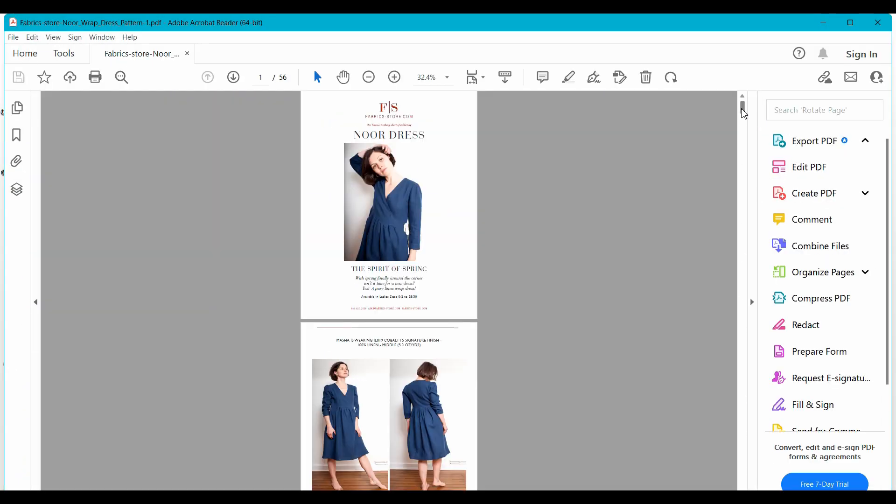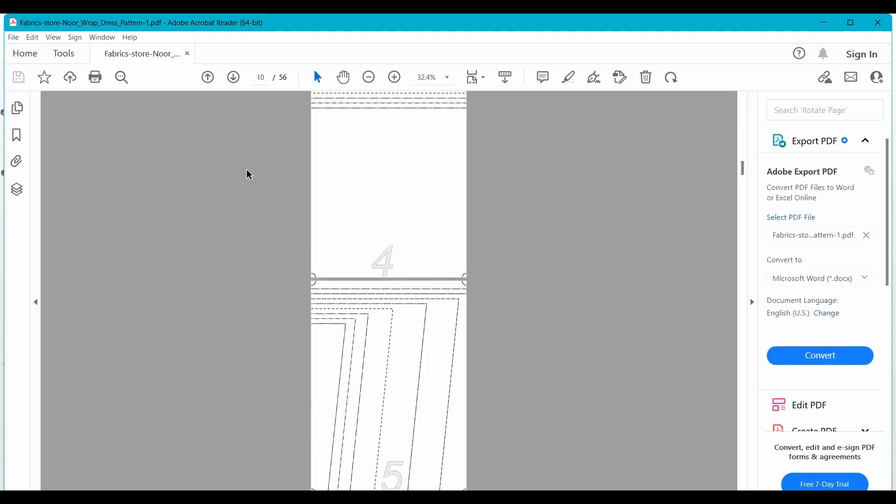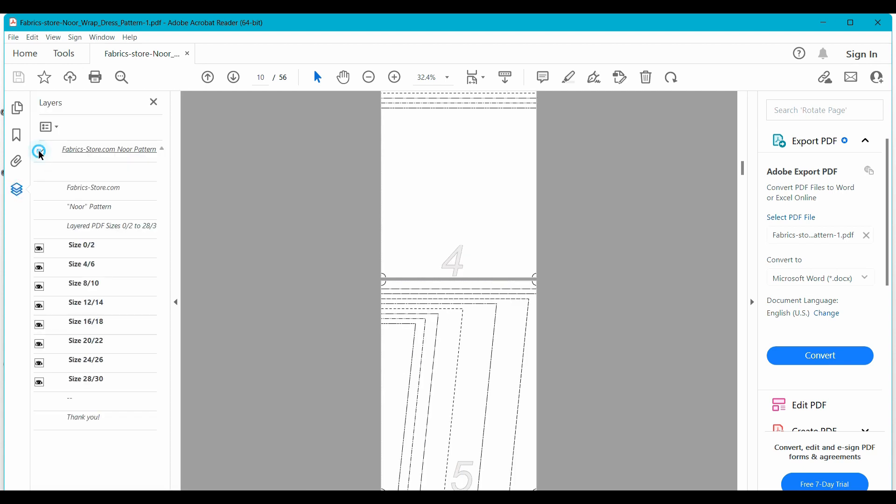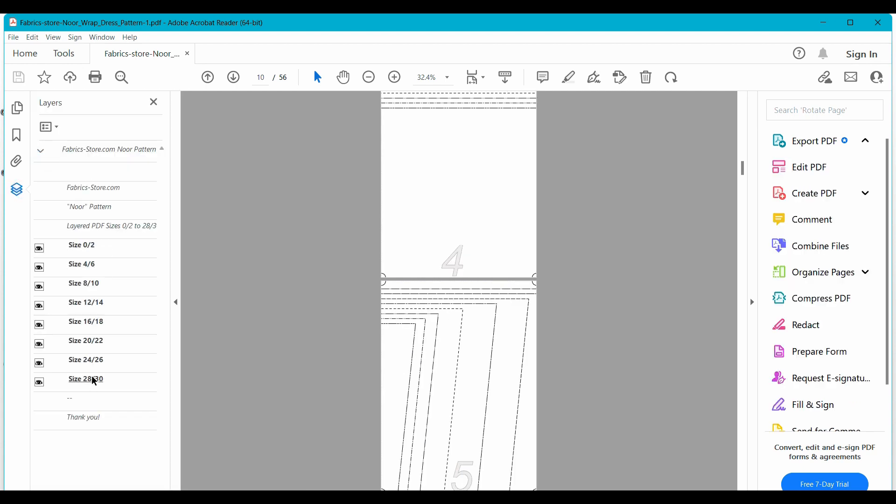And here you are. It's looking the same, how you're used to it, with your layers panel on the left-hand side and your zoom at the top.